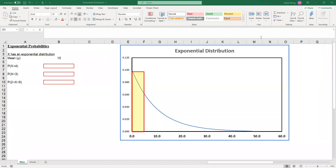In this video we're going to show you how to use Excel to calculate probability associated with exponential distribution. Suppose x is a random variable that has an exponential distribution with mean mu equal to 10. The density function of this exponential distribution is shown here, and what we want to do is find the following probabilities.